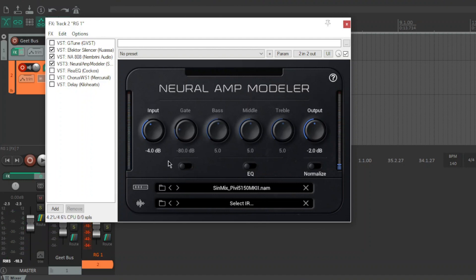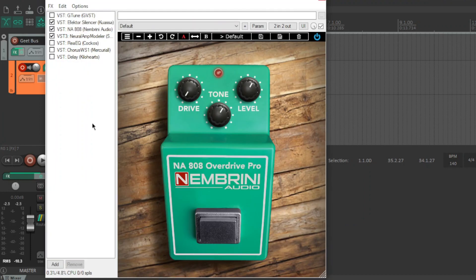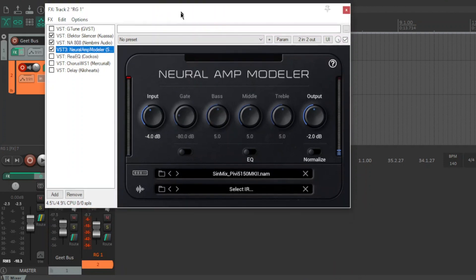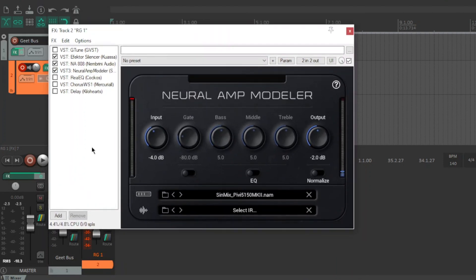So I'll quickly show you the chain I've got. I'm using the Effective Silencer just as a gate. NE808 is a boost. It's a fairly modest boost.